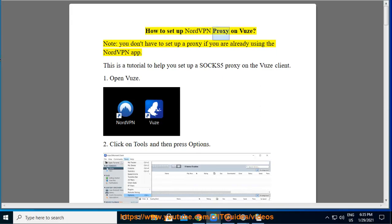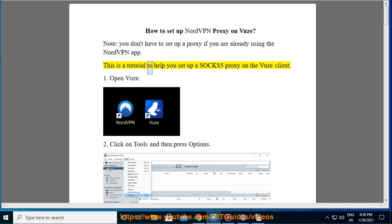How to set up NordVPN proxy on Vuze. Note, you don't have to set up a proxy if you are already using the NordVPN app. This is a tutorial to help you set up a SOCKS5 proxy on the Vuze client.